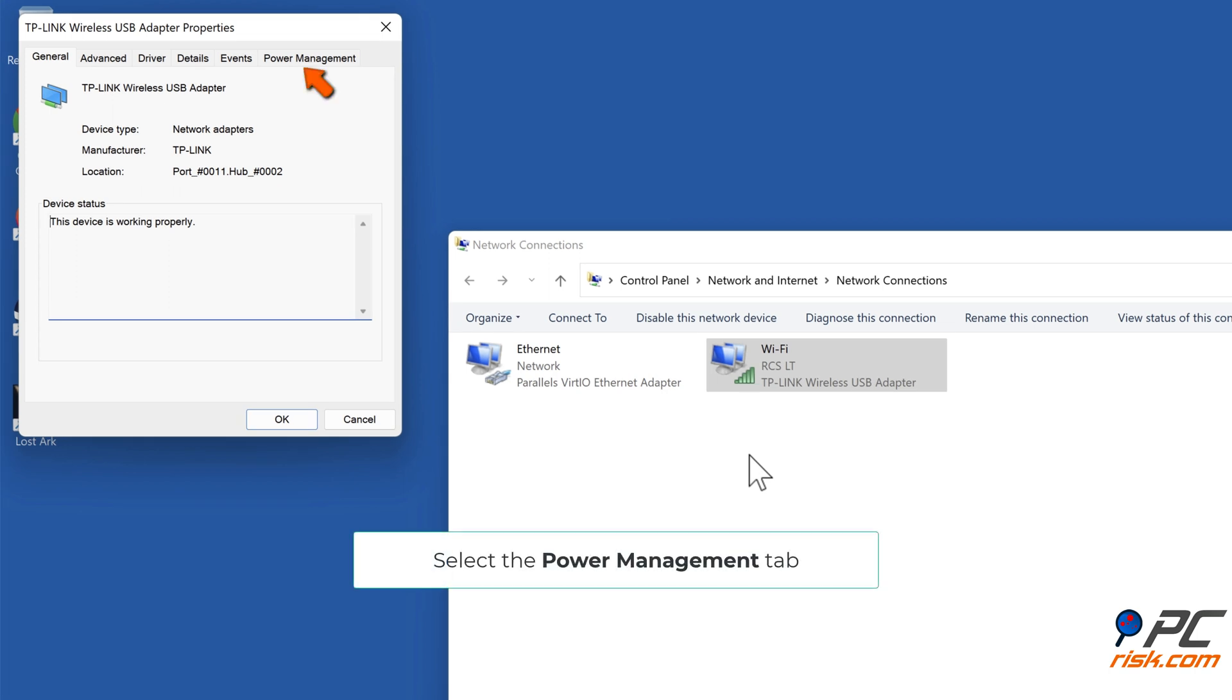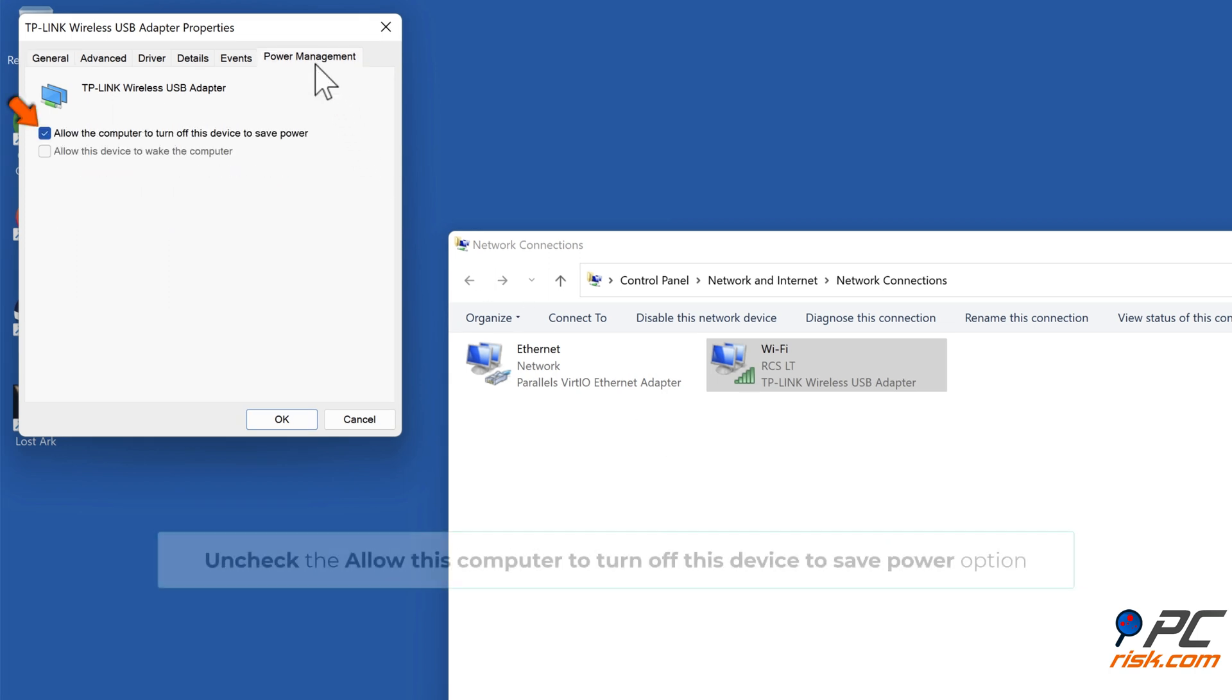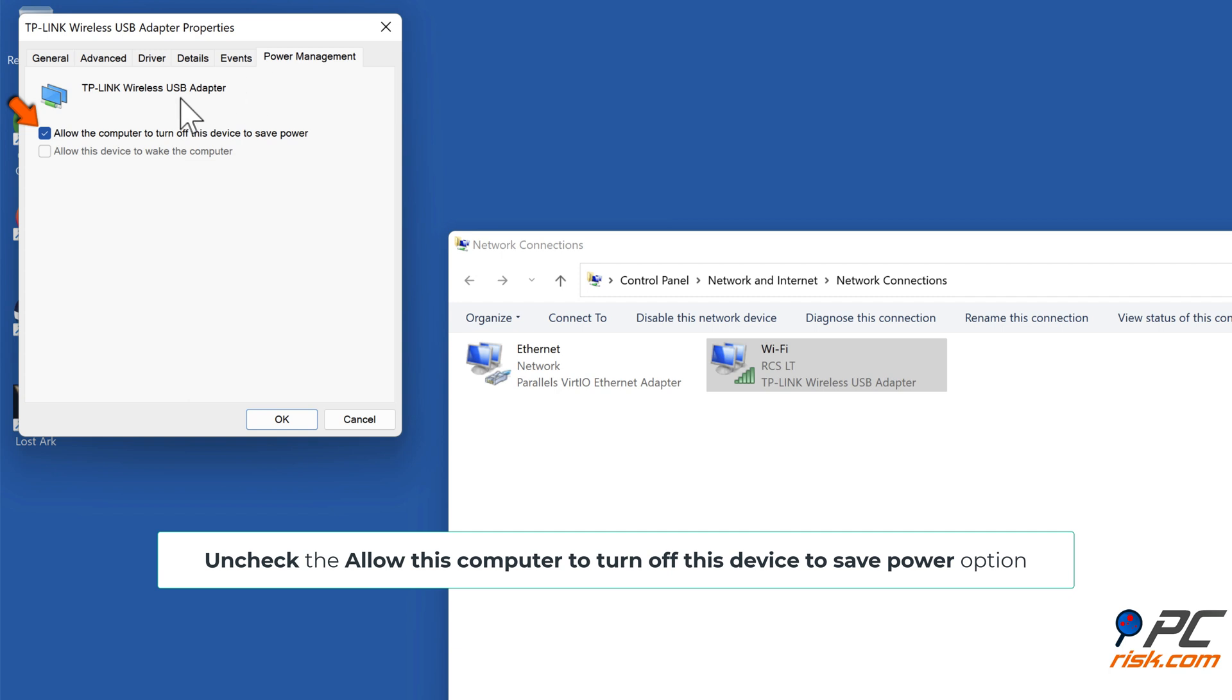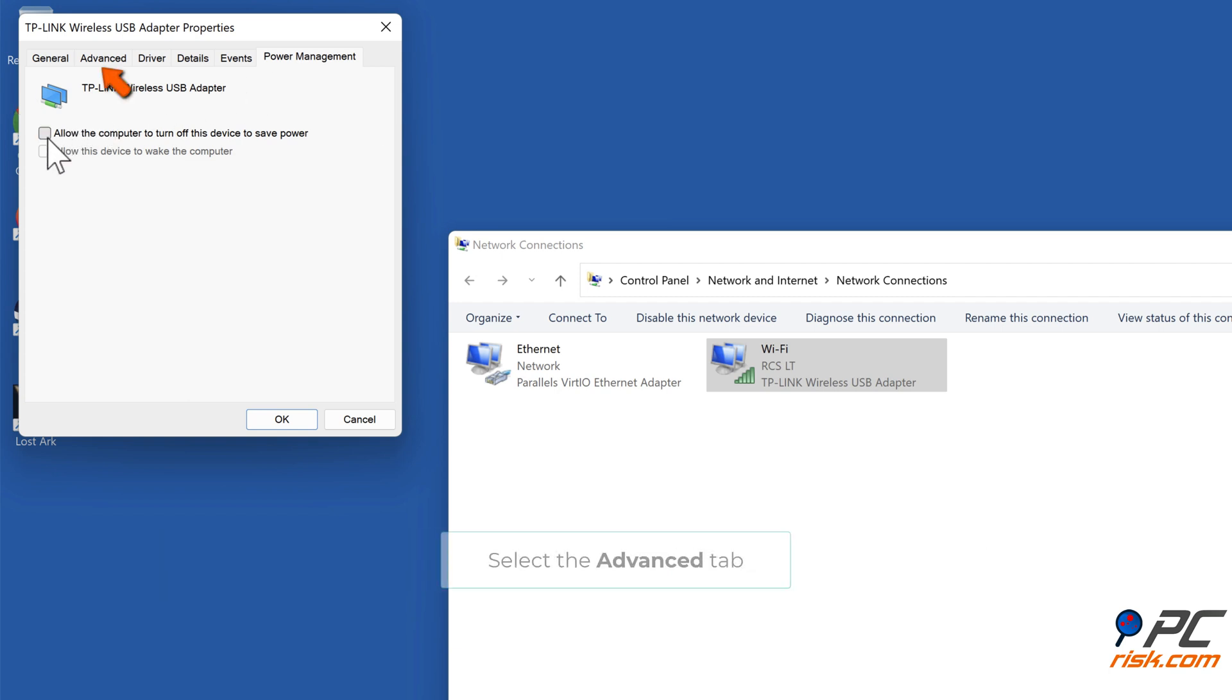Select the Power Management tab. Uncheck the Allow this computer to turn off this device to Save Power option. Select the Advanced tab.